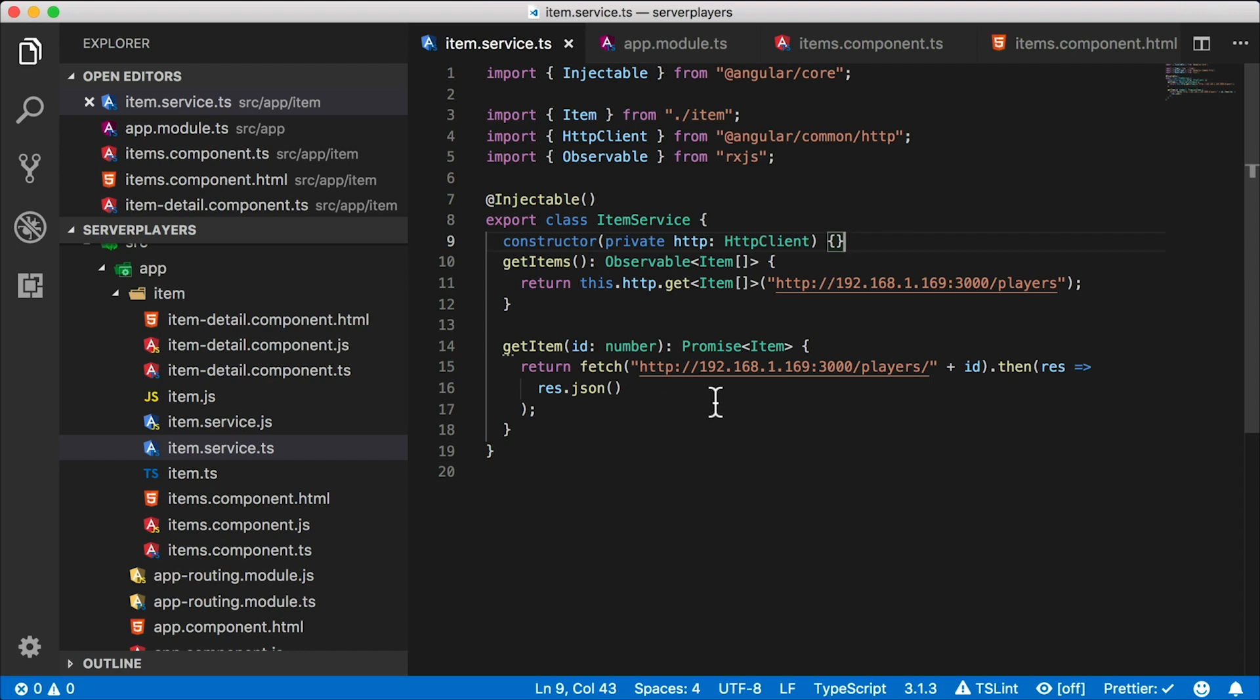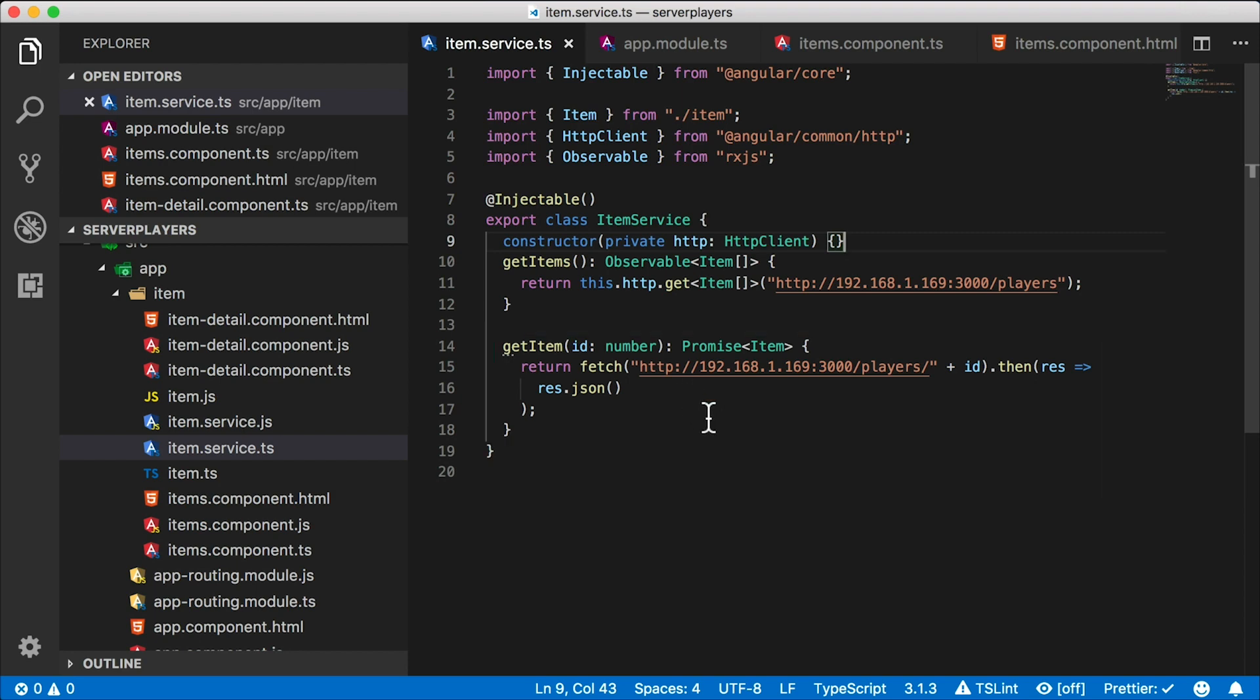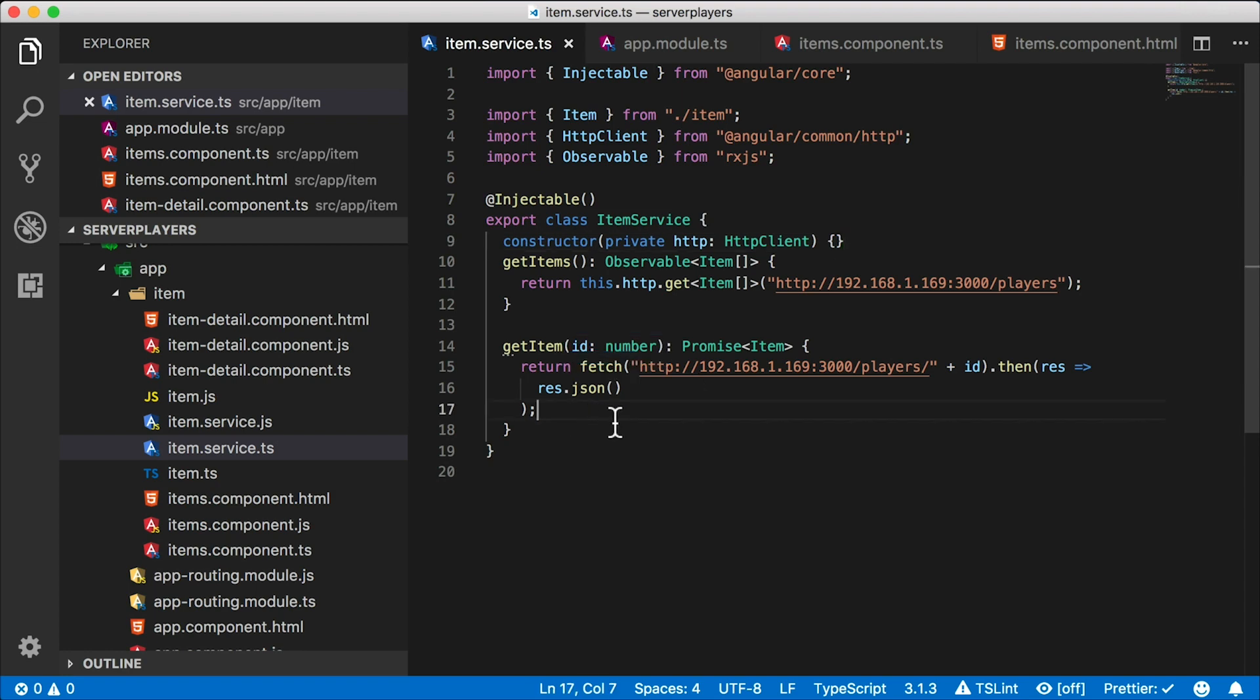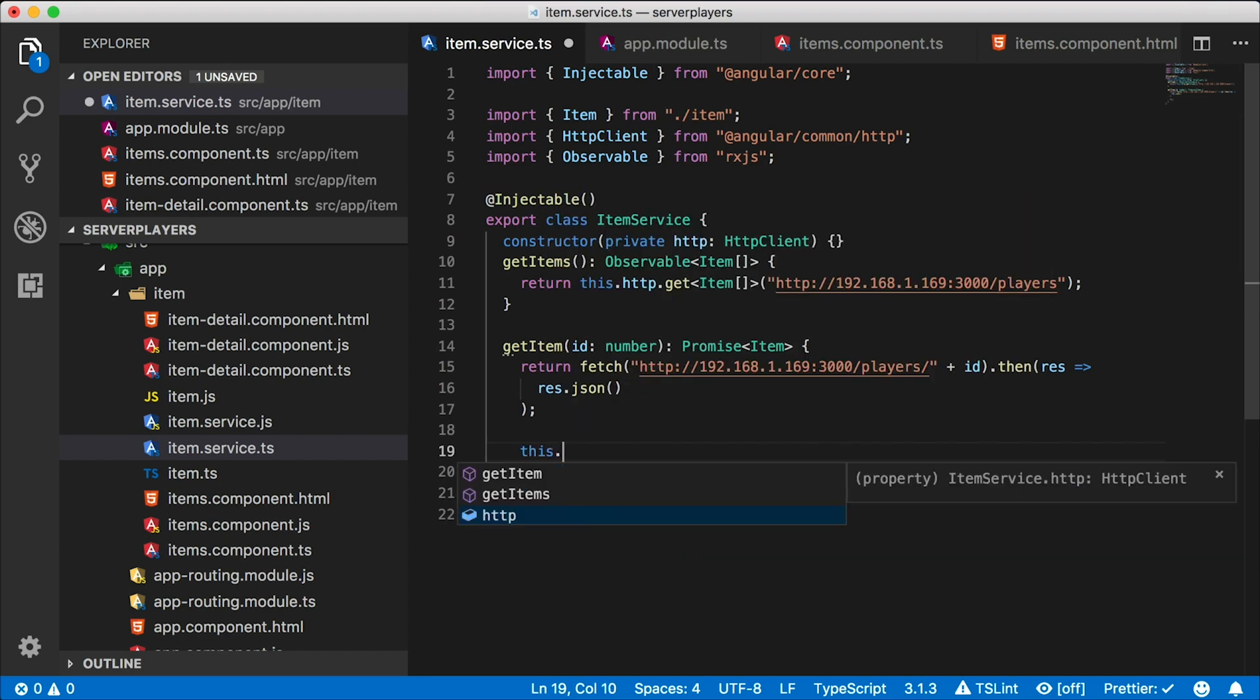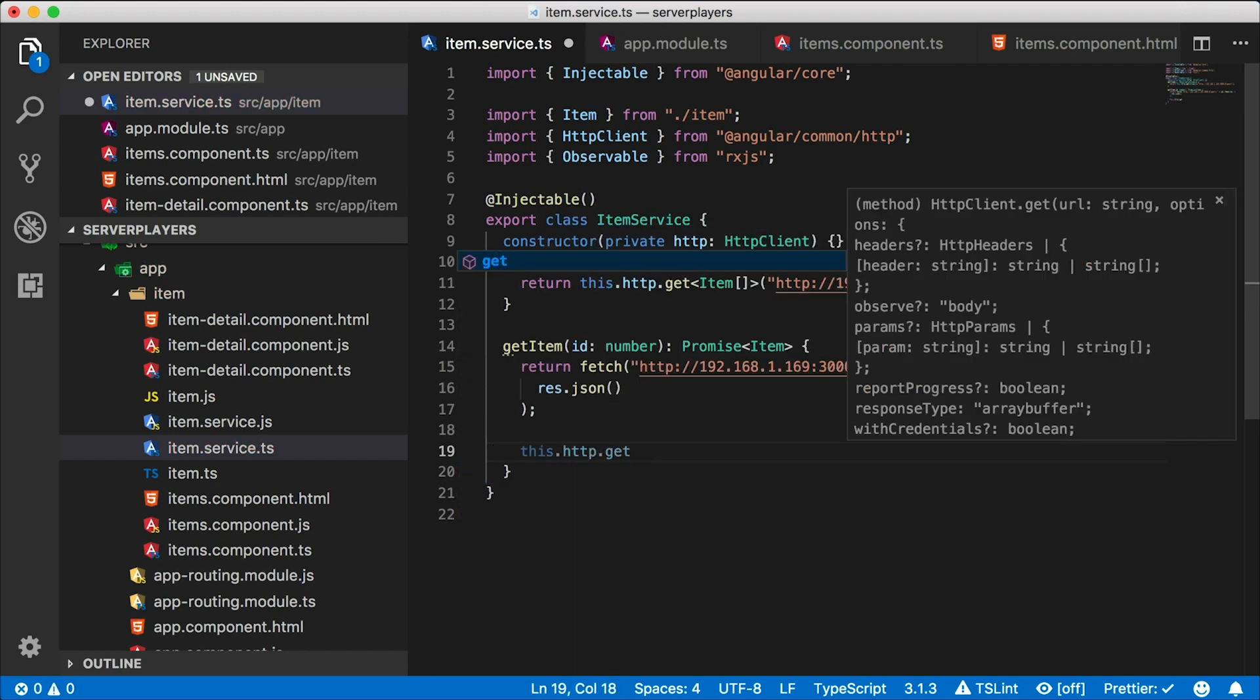I want to go over that with you in case you are using Angular. Right now our get item function is being used for the details page. We're getting one single item by ID, and we're getting that one player. We're using a fetch call. Instead of this fetch, what I want to do is use the HTTP client that we have here in our service.